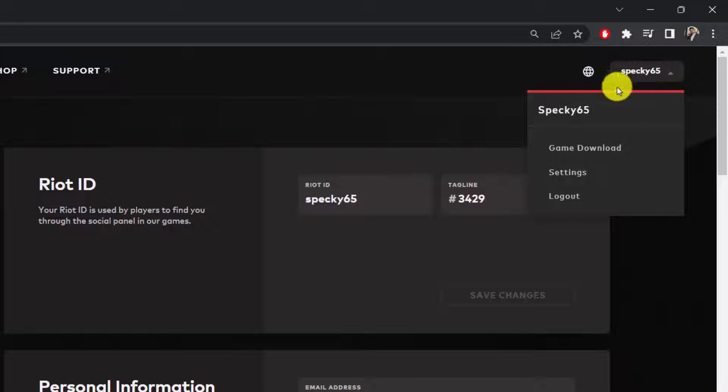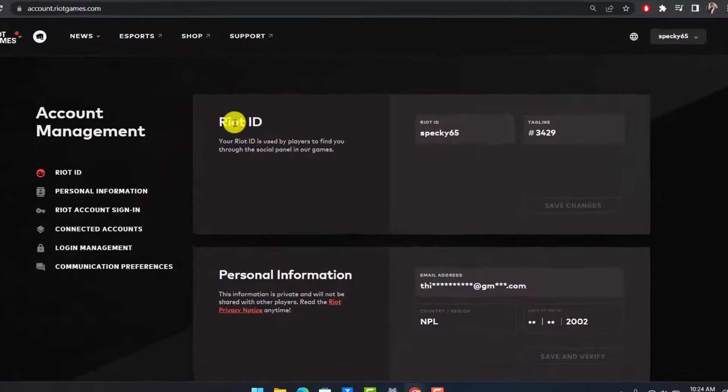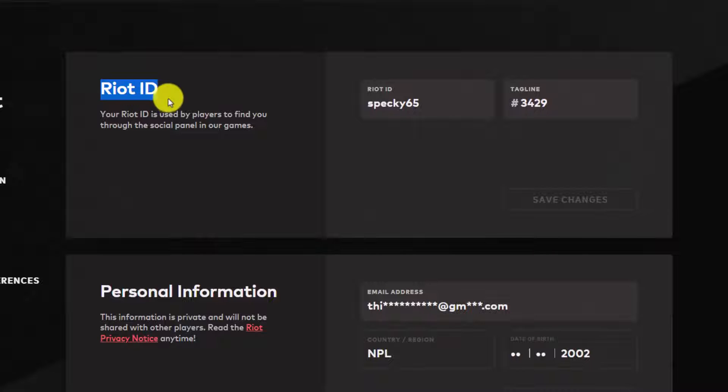Currently you can see on the top right that this is currently my username. If I want to change my username over here, you want to make sure that you're under the Riot ID tab and here you'll be able to see my current ID.